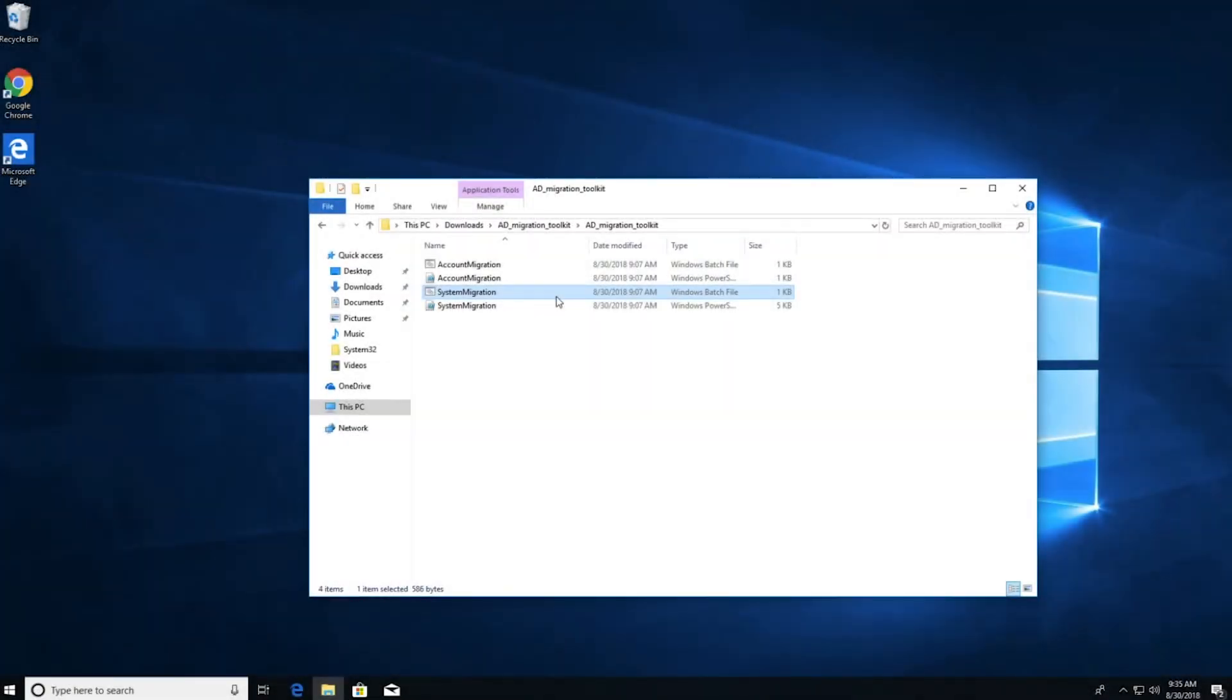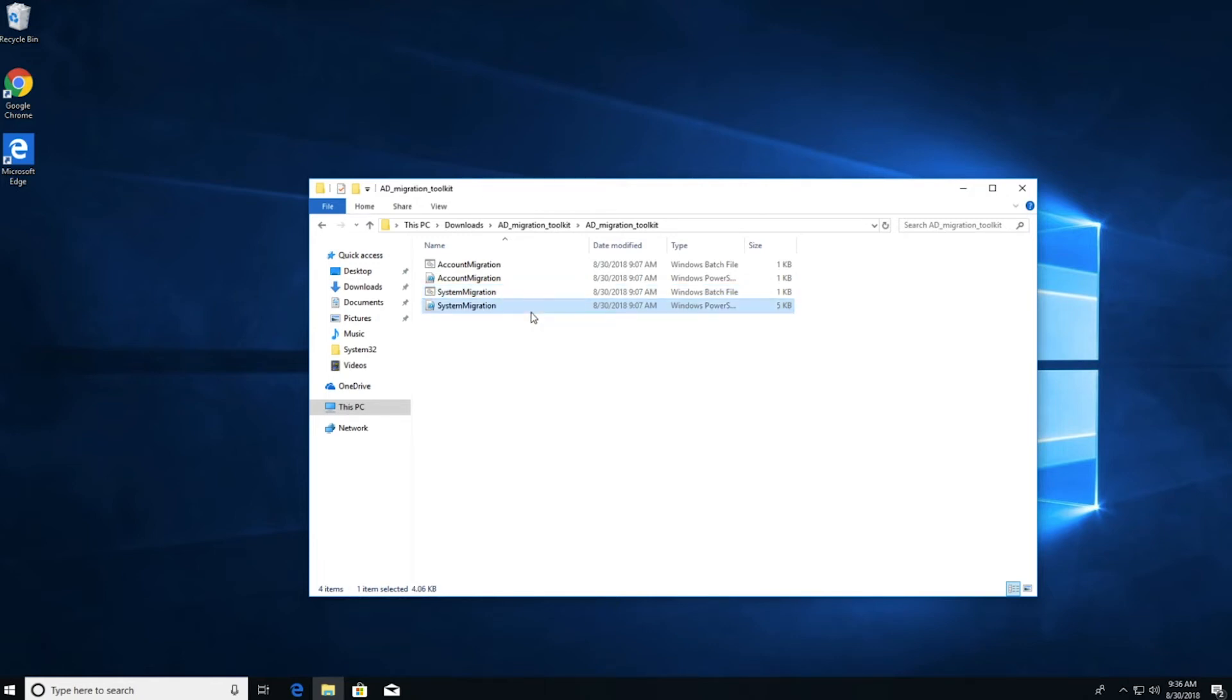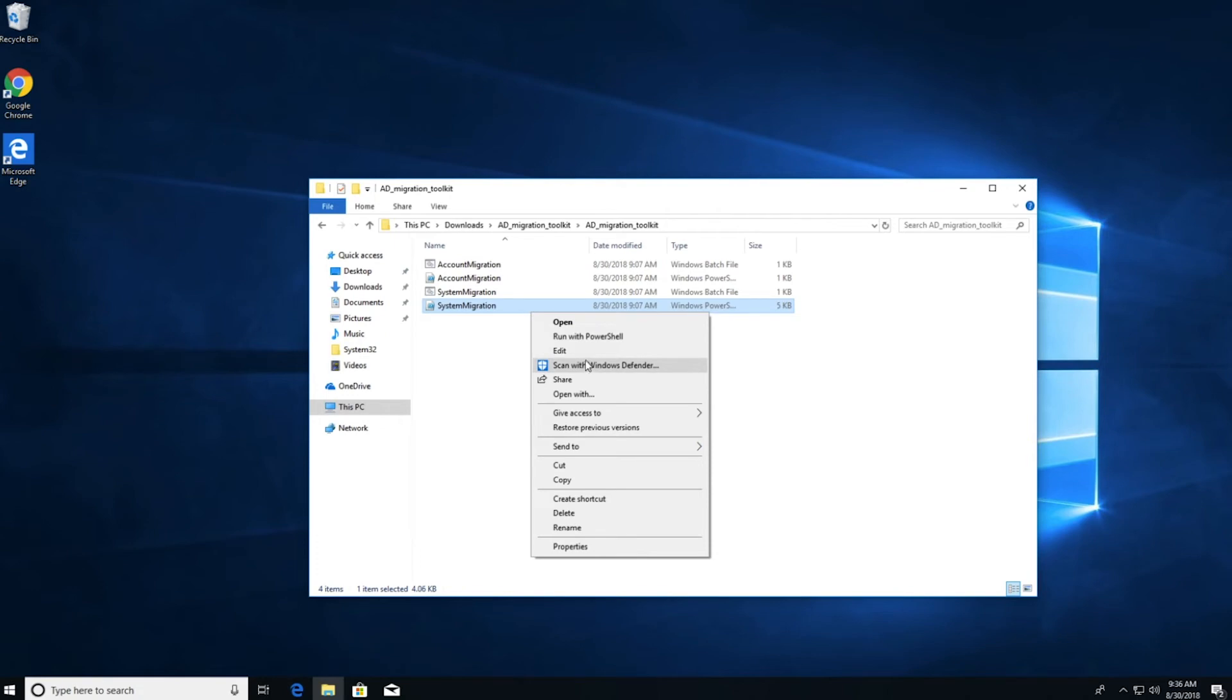I'm logged back in with my local admin account and I'm ready for system migration. Before I can execute the system migration batch script, I first need to update the system migration PS1 file with my JumpCloud connect key. This is how the JumpCloud agent gets installed and registered with my JumpCloud organization. To edit this file, I'll right click on it and select edit.